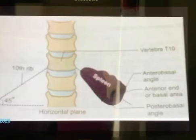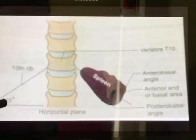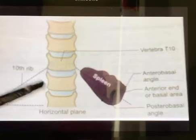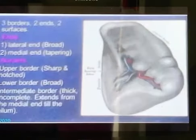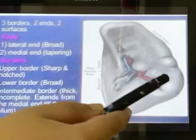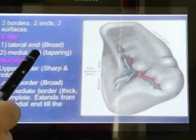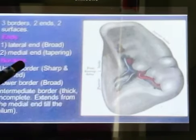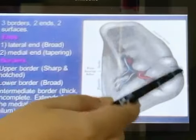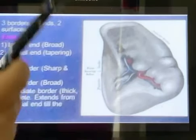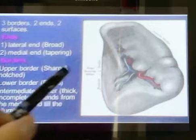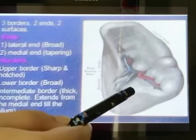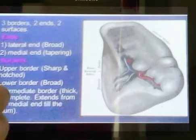Its position is directed downward, forward and laterally, making an angle of 45 degrees with the horizontal plane. Talking about its ends, it has a lateral or anterior end and a medial or posterior end. It has three borders: the upper border which is sharp and notched at the anterior side, the lower border which is broad, and the intermediate border which is thick and incomplete.